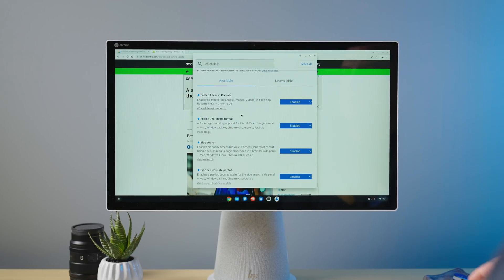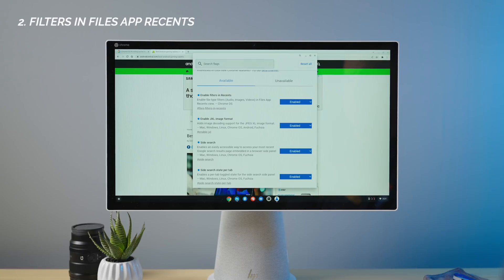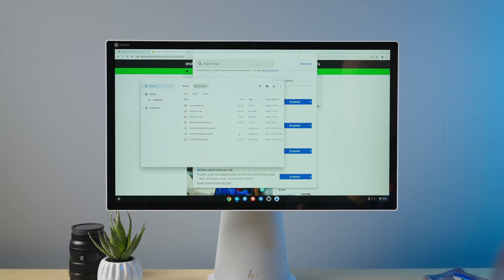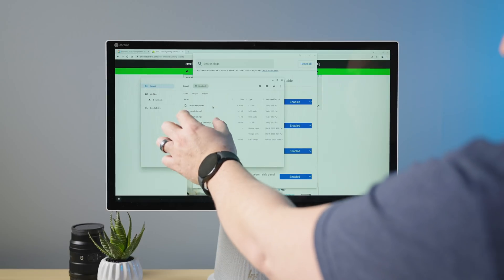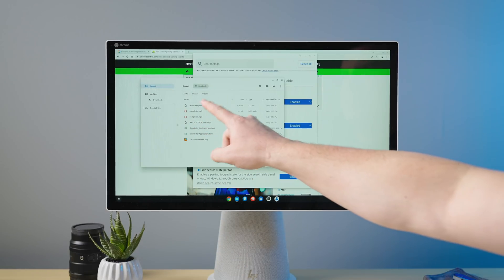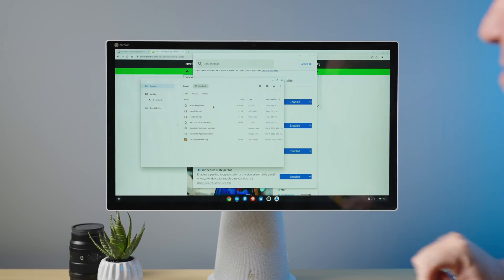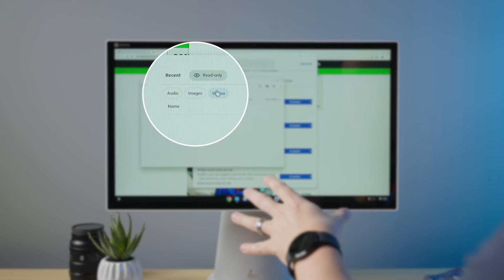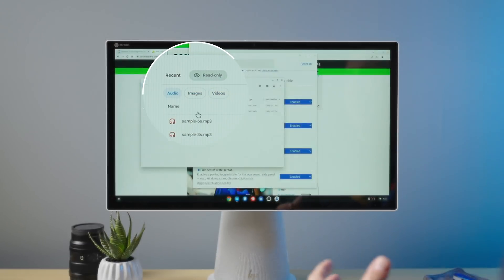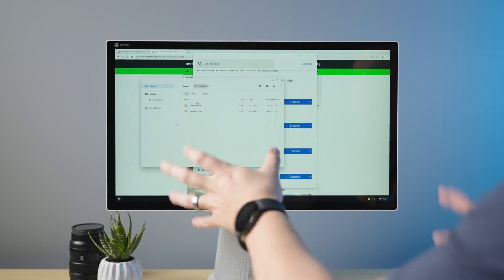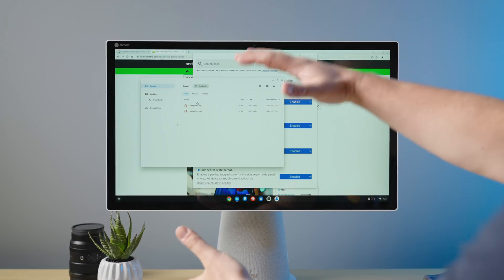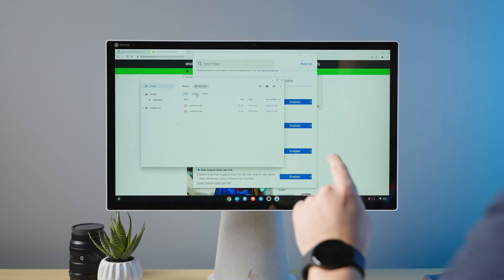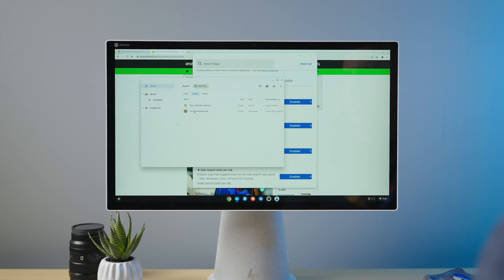Next, let's jump into enable filters in recents. In your file picker, there's a section on the left called Recent. When you click that, you see all your files, but up at the top you'll now notice a few filters: audio, images, and video. It's simple, but on a Chromebook I'm actually working on, the recents section can get really blown out with tons of files. Being able to quickly filter by audio or find a particular image I just used is a much easier way to sort through all those recent files.